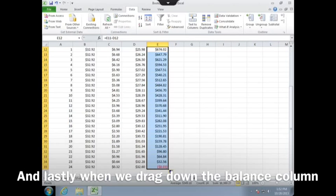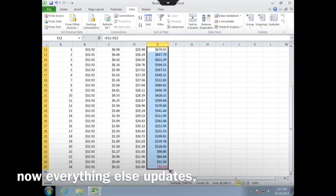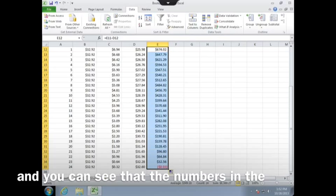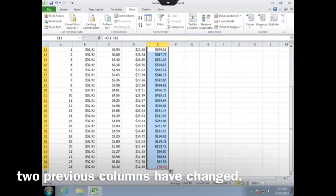And lastly, when we drag down the balance column, now everything else updates, and you can see that the numbers in the two previous columns have changed.